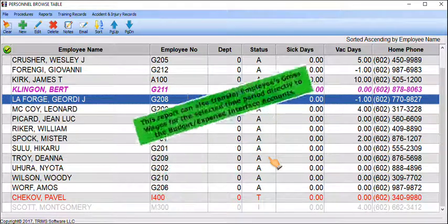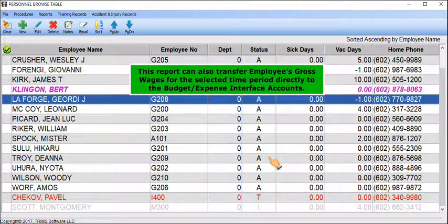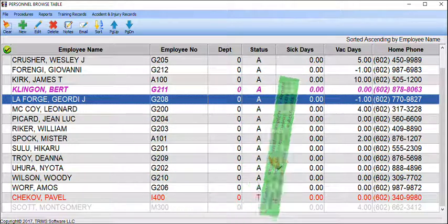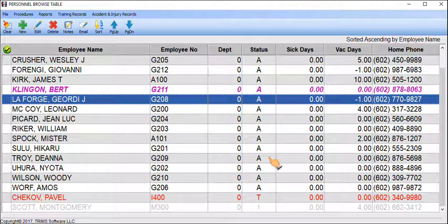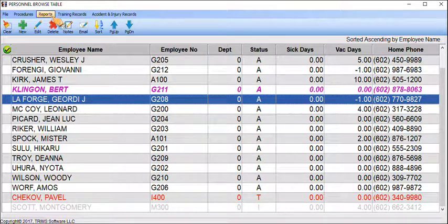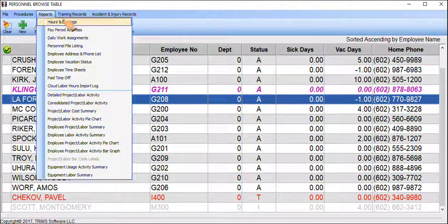This report can also transfer employees' gross wages for the selected time period directly to the Budget Expense Interface Accounts. From the Personnel Browse Table, click on the Reports Toolbar menu, then choose Hours and Earnings.